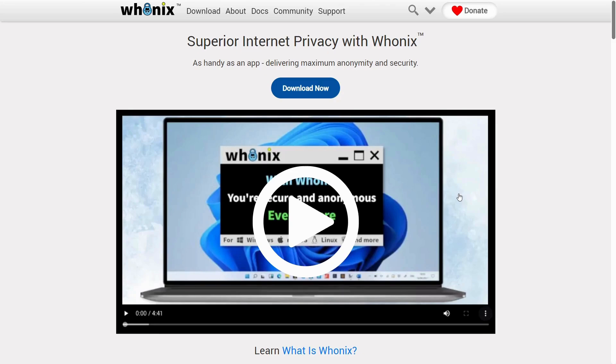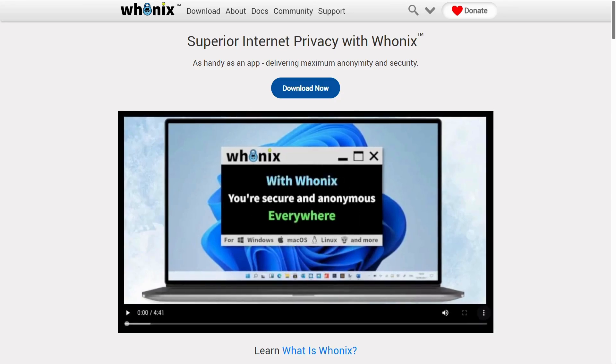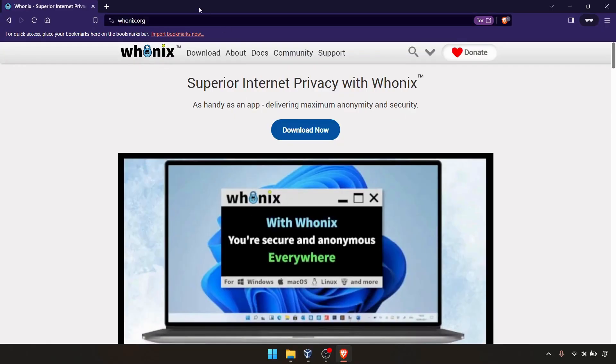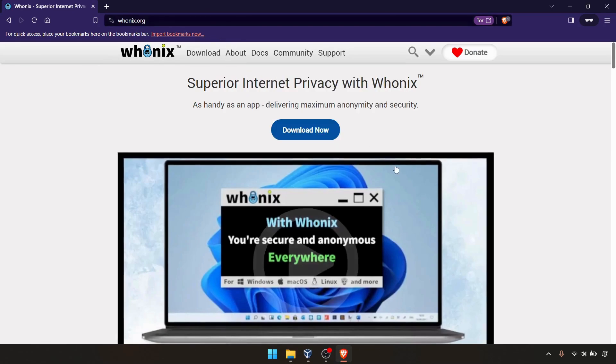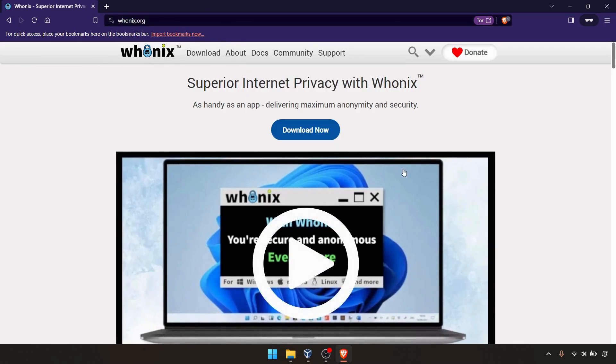We're going to look at how to install Whonix on your virtual machine and how you can browse the dark web using Whonix. It's very simple. You need to navigate to Whonix.org. This is the website.